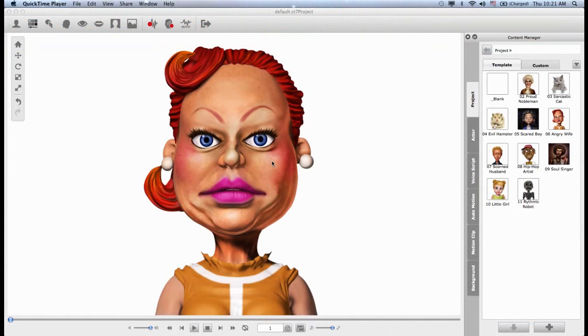Hello, CrazyTalk users, and welcome to this CrazyTalk 7 tutorial where we're going to teach you how to create your own custom puppeteering through layering.